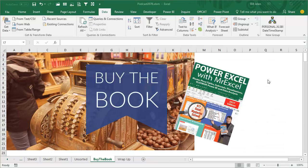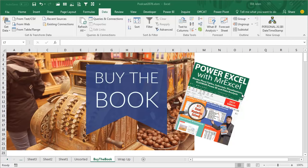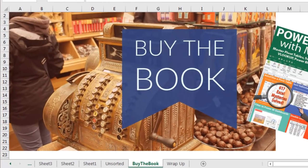So I've updated my book, Power Excel with MrExcel. The 2017 edition includes Power Query, Power BI, and all the new tools. Check it out, click that I on the top right-hand corner.